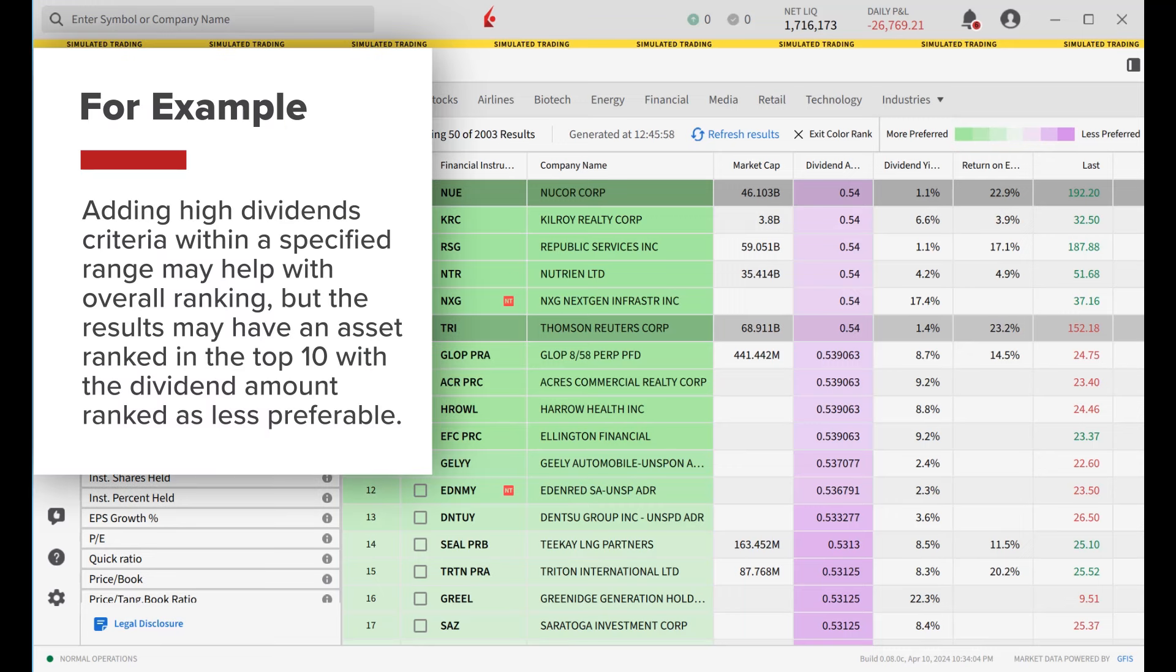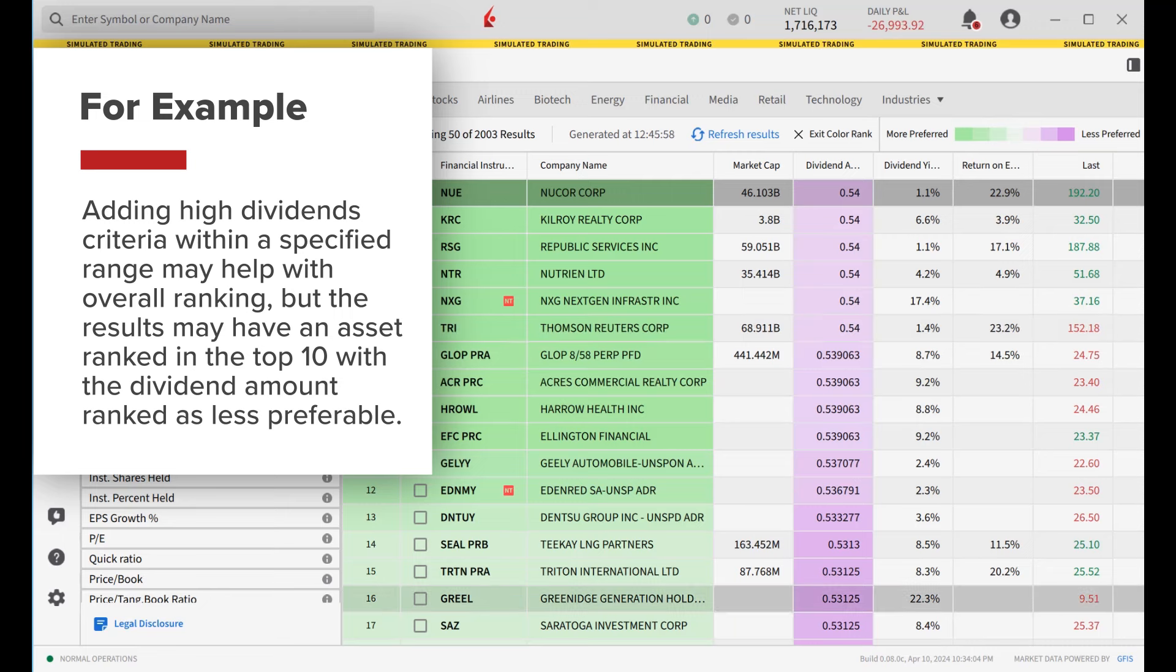For example, adding high dividend criteria within a specified range may help with overall ranking. But the results may have an asset ranked in the top ten with the dividend amount ranked as less preferable.